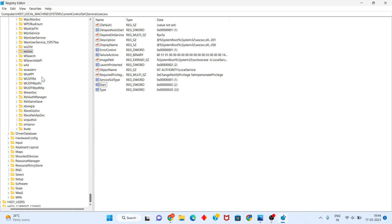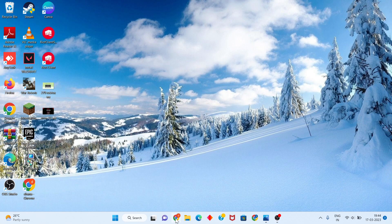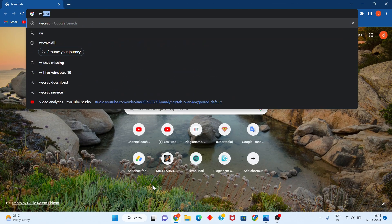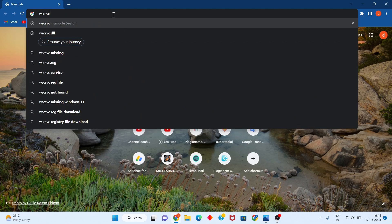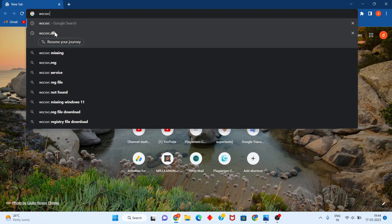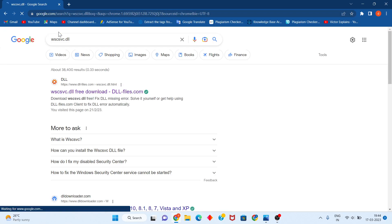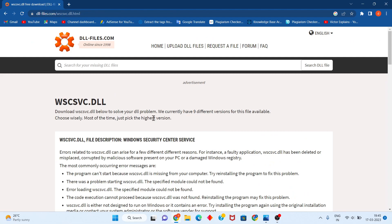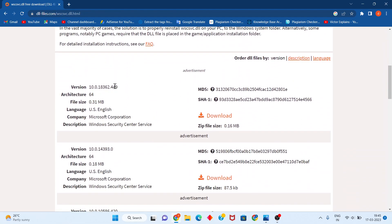If wscsvc is still not showing, open any browser and search for wscsvc.dll free download. Go to dllfiles.com and select it. Scroll down to find the version matching your Windows — my Windows is 64-bit — then click Download.